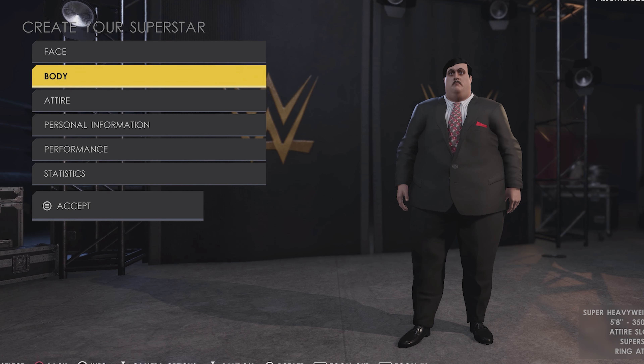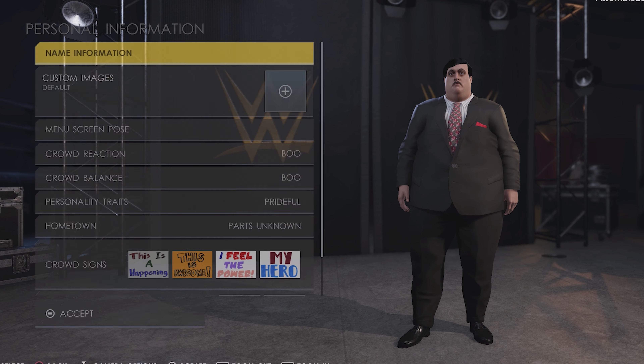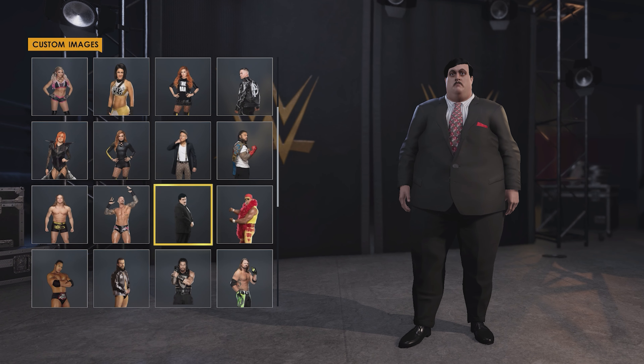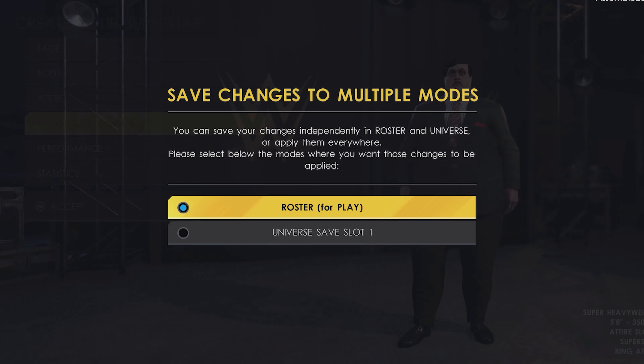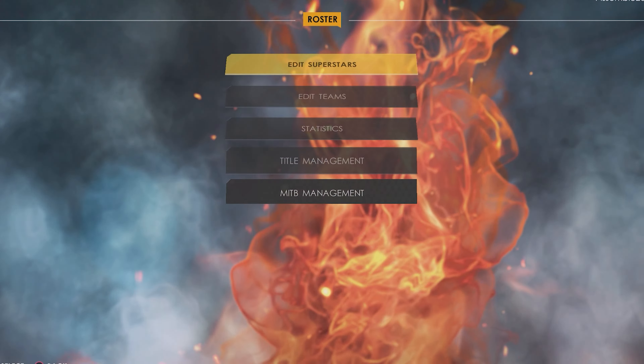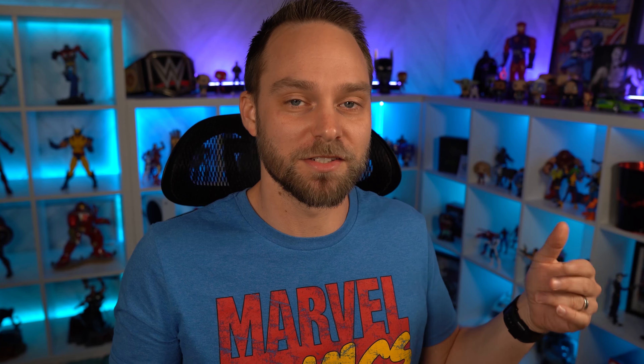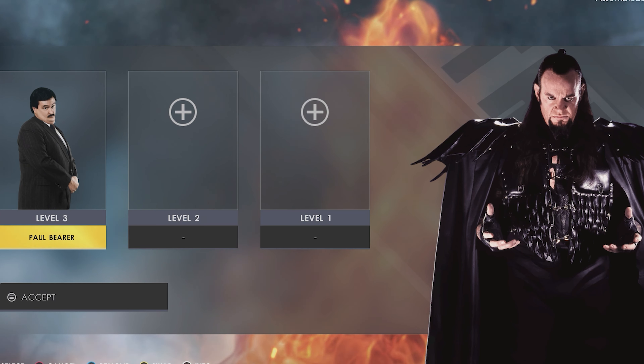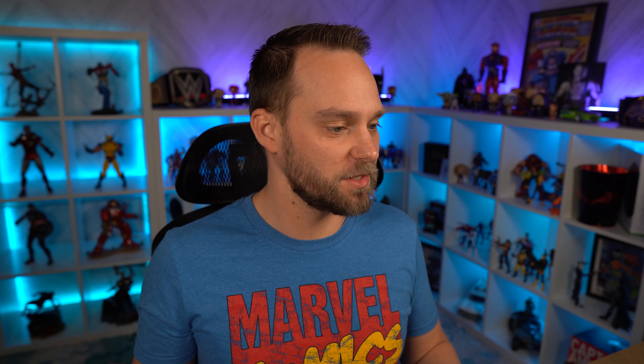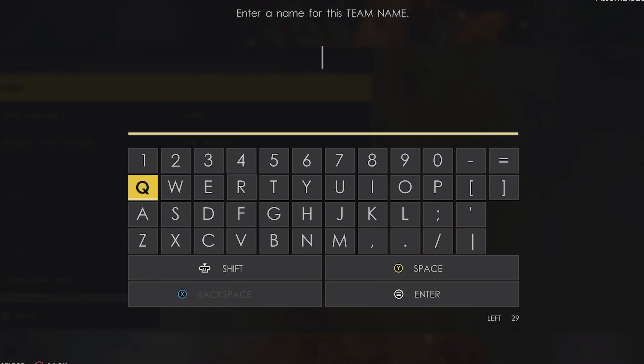Once we're done, head into Creations and your Superstar. Edit Paul Bearer to give him his rendered custom image and save that. Then under Roster, edit your superstar — I'm using Undertaker 98. You can use any Undertaker you like, it's your preference, but I'm going with the Ministry of Darkness. Under powers of darkness, add Paul Bearer as his main manager and save. Now we're going to edit a team and put them together.